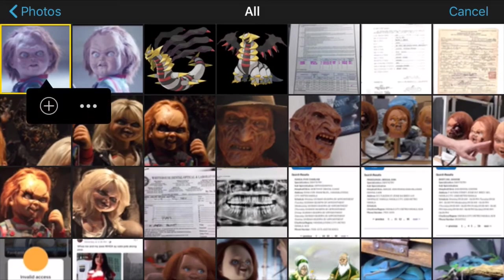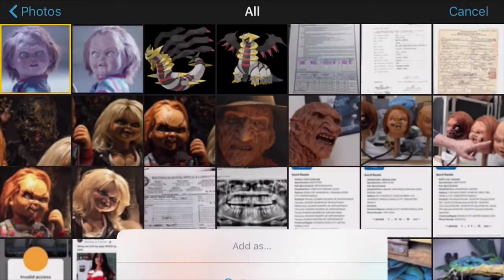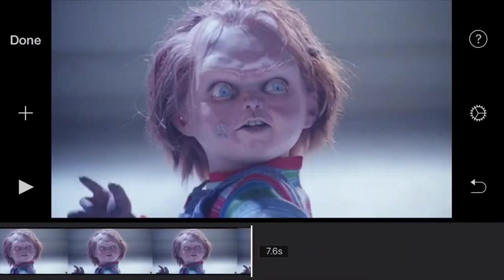The plus symbol adds the photo directly, while the three horizontal dots presents further options which we'll get to later on. For now, let's add the photo directly, and this is how it should look like.